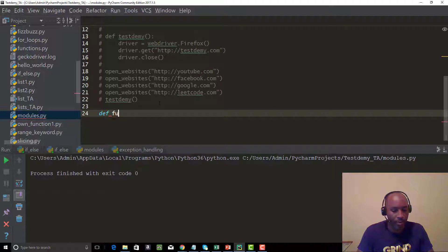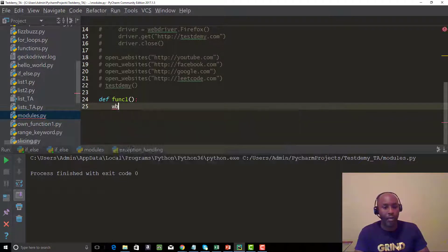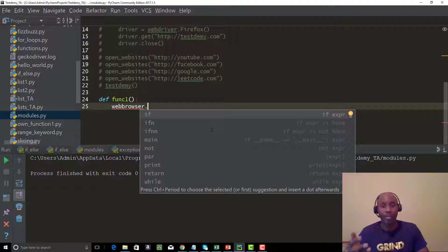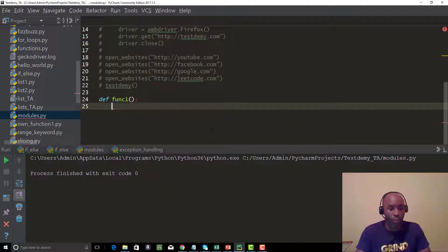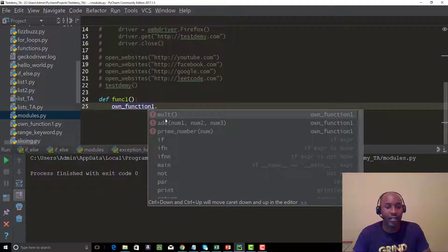We're going to define a function — let's call it function_one. Since we imported own_function_one, remember when we used web browser, we typed web_browser dot and there was a get method, an open method, and others. Same thing with Selenium — get, open, close, and so forth. We'll do the same here. We type own_function_one dot, and notice there are only three available functions: the multiplication function, the addition function, and prime_number — exactly the three we defined when we created the module.